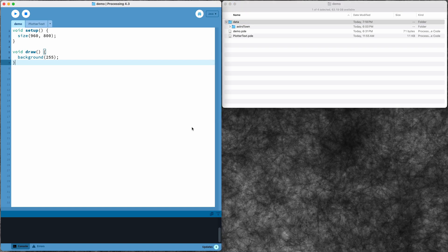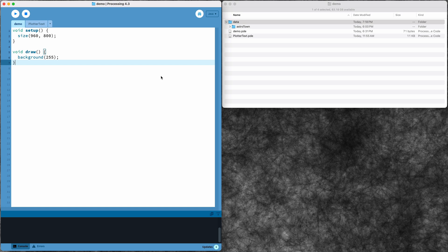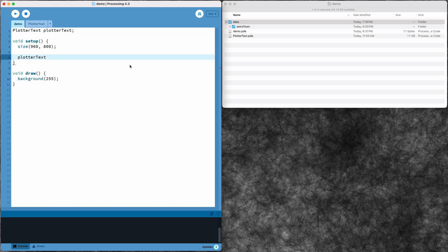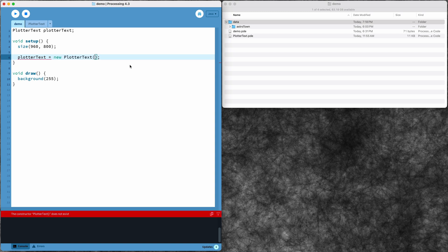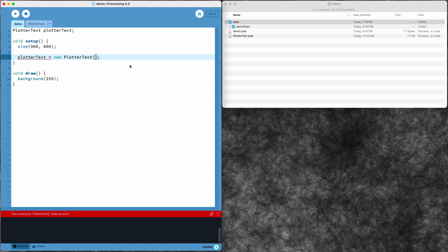That's all I need from the repo. Now I can just go into my sketch. I'll declare my plotter text object and instantiate it in my setup function. When I instantiate, I need to tell plotter text the path to the font data that I want to use.